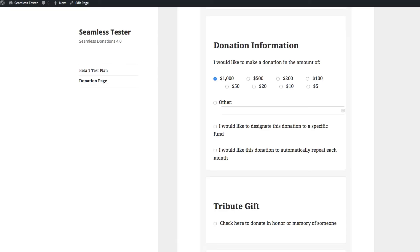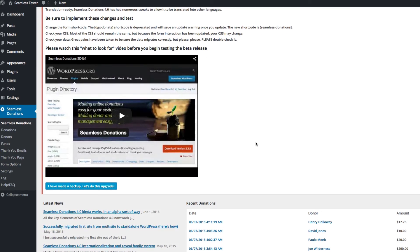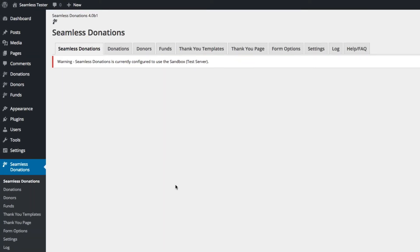To do the update, it's very simple. Once you've backed up and are prepared to move forward, all you have to do is hit the 'I made a backup, let's do this upgrade' button. You hit the button, it takes a moment, and now you're in the new 4.0 interface. You'll notice that the first Seamless Donations page is blank — that will be filled in once we're through the beta with normal getting-started content.